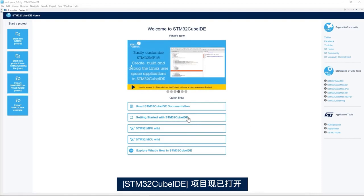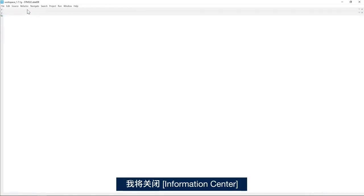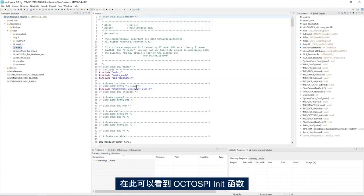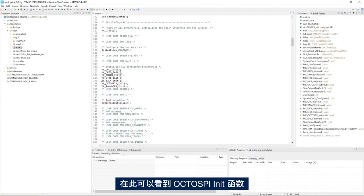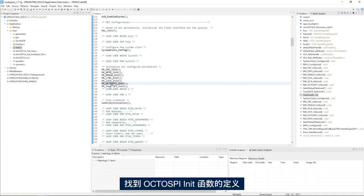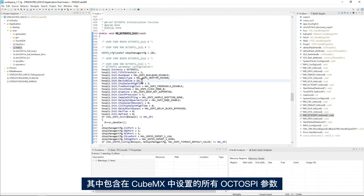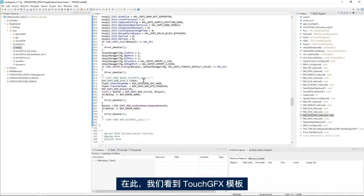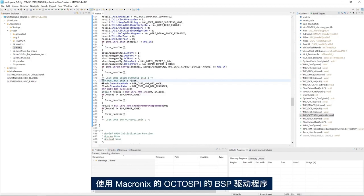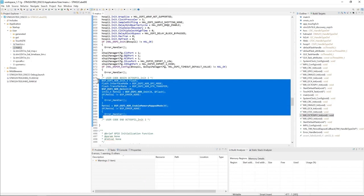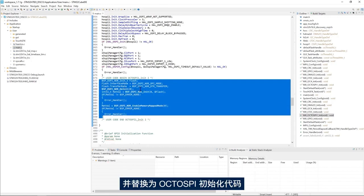Here I have my STM32CubeIDE project open. I'll close the information center and expand the project, then application, then user, and double click on main.c. I see here my OctoSPI init function. I go to the definition of the OctoSPI init function. I see here all the OctoSPI parameters I set up in CubeMX, and here we see that the GFX template uses the BSP driver for the OctoSPI from Macronix. Here I will remove this code and replace it with the OctoSPI initialization code.